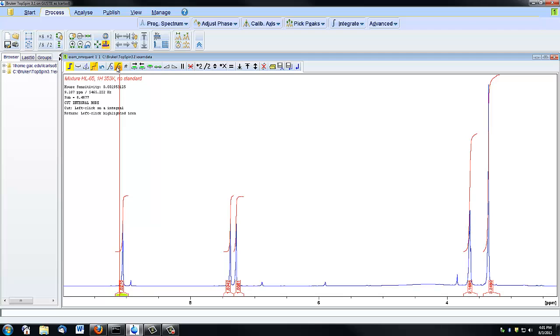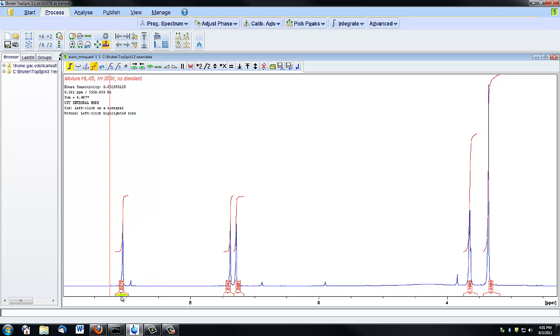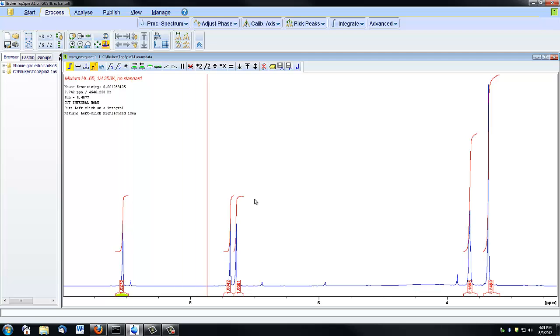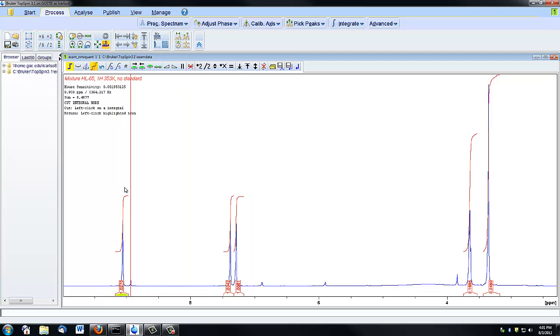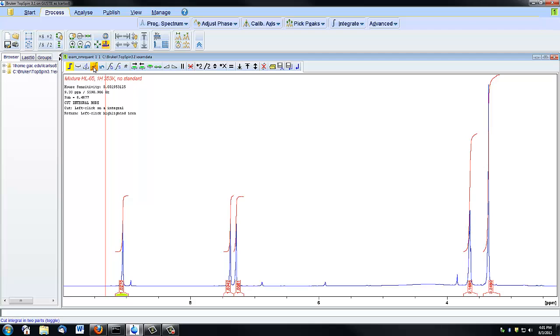So you can just kind of mess around with those until you've got a nice integral shape. And you'll notice that the value actually changed when that happened, which is important because you're getting more accurate results if you actually do this.